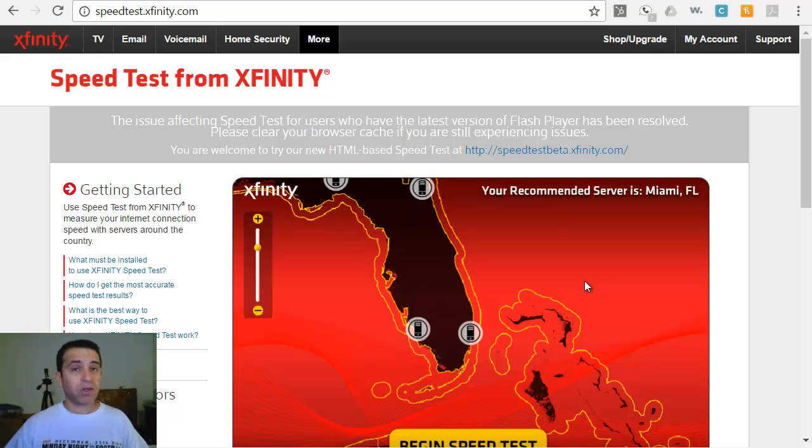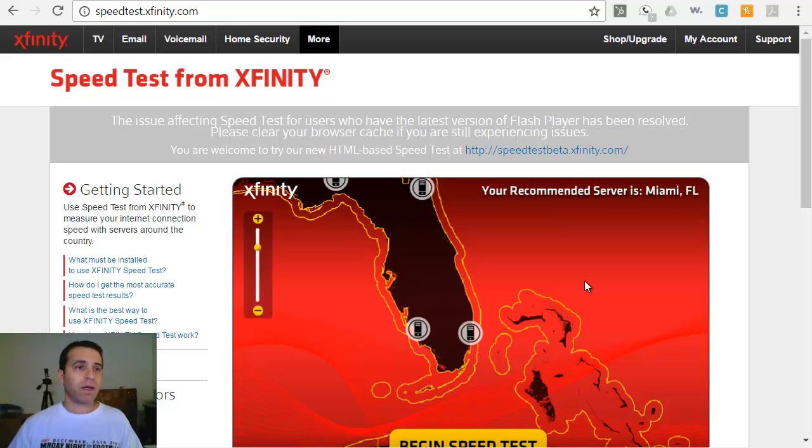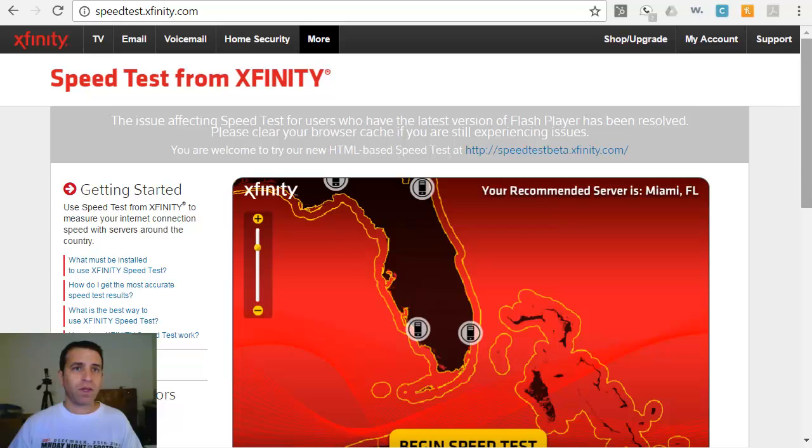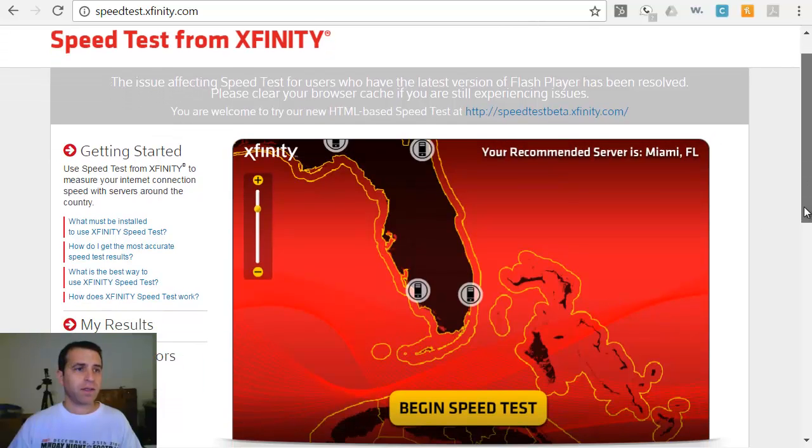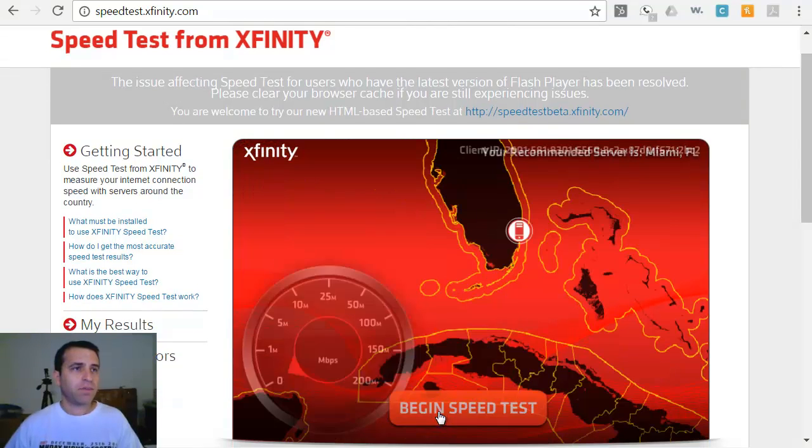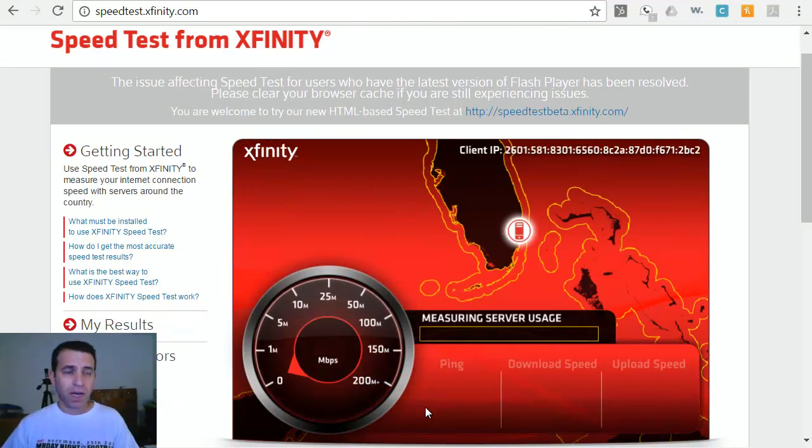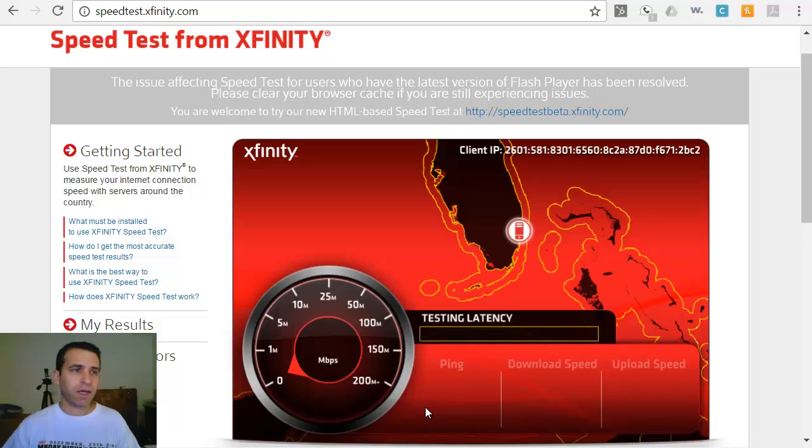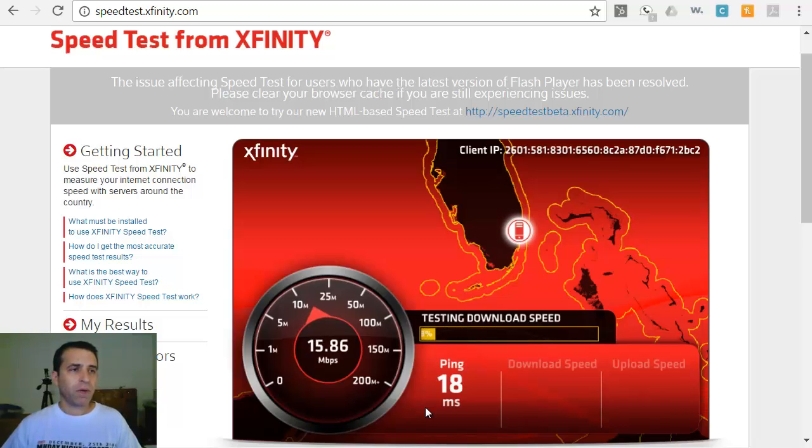Obviously with a wired connection you're going to get a faster speed test, but it's not bad. Let me go ahead and run this test, begin speed. I've got a very fast internet connection, so let me show you here what we're getting.